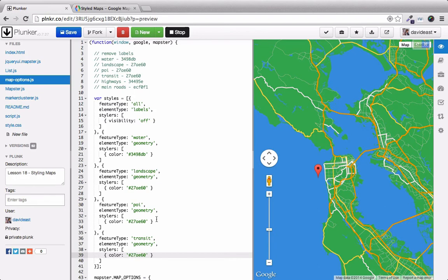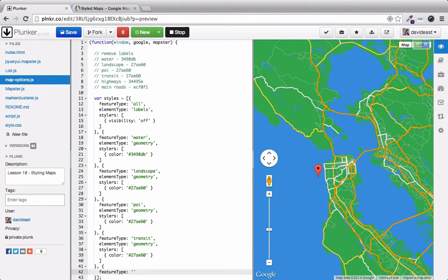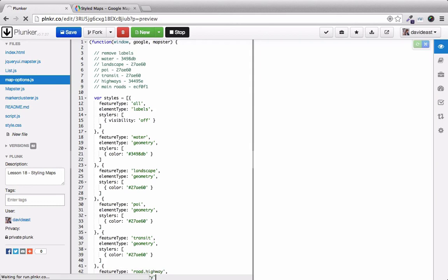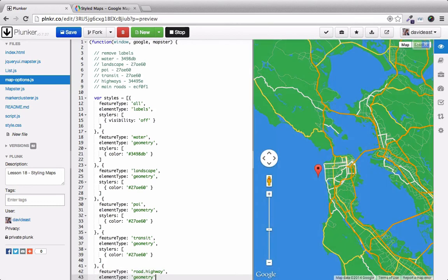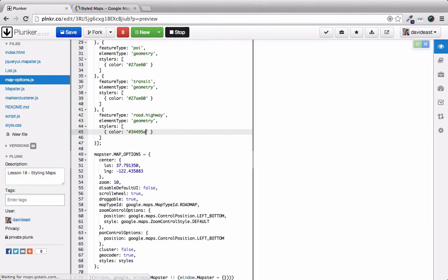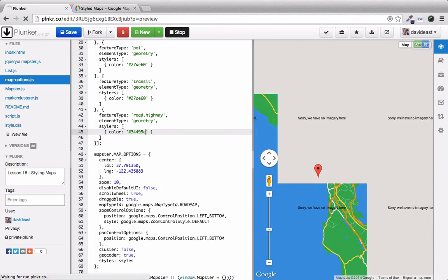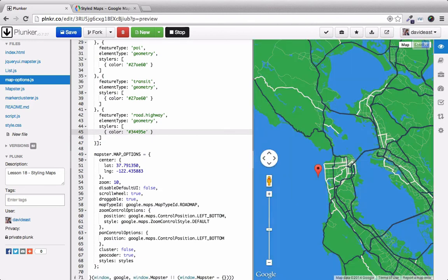The next thing to do is to change the highway color. To change the highways, we have to set the feature type to road.highway. Then we can set the geometry for the element type. And we'll now set the color. Now our highways are this dark blue.